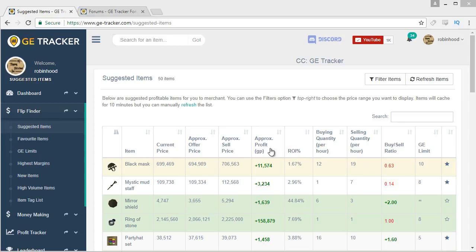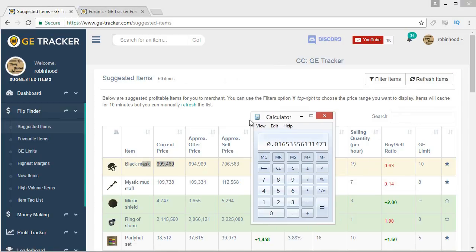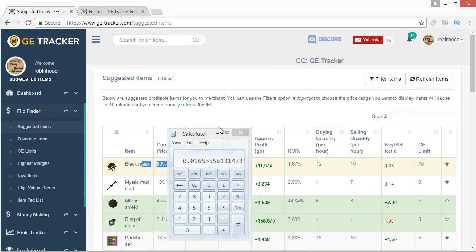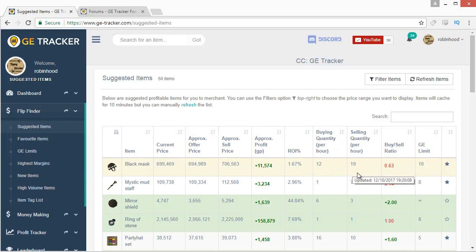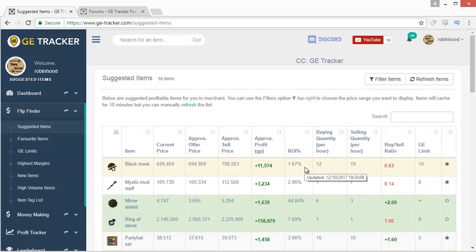The return on investment is your approximate profit divided by the current price — that's just the ratio of how much money you're getting back based on how much you're investing. The buying and selling quantity per hour is how many are logged per hour. The buy-sell ratio is a variant of the ROI, and the GE limit is the limit on the GE.